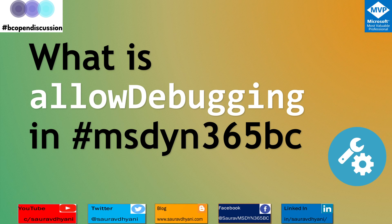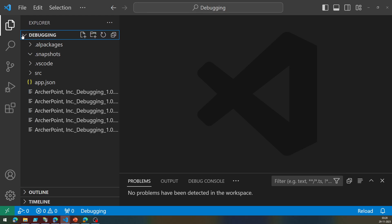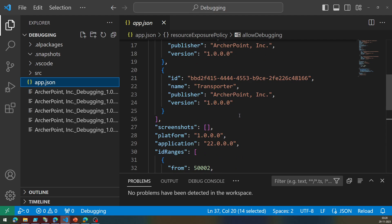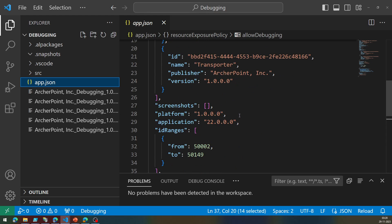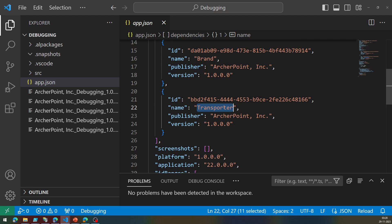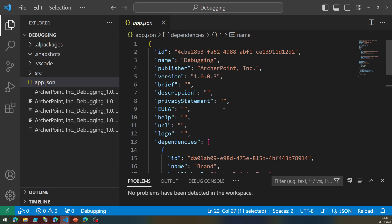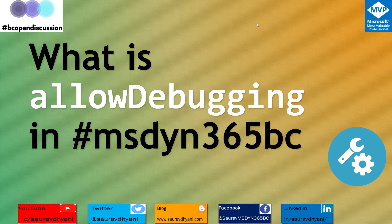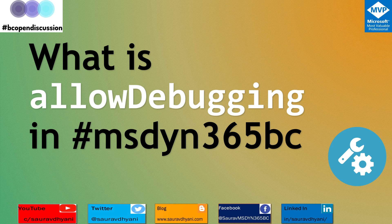For today's video, I have an extension called debugging extension which is dependent on two extensions: one is called brand, another is called transporter. These two extensions are not my extensions and I'm taking some dependency on it to modify their behavior. Let's quickly have a look on these two extensions before we move forward.